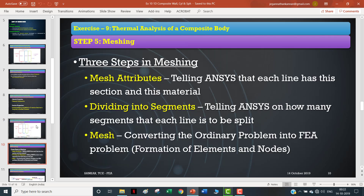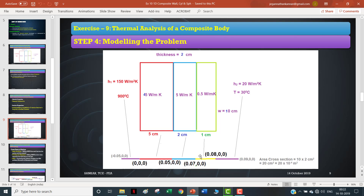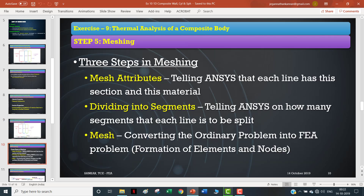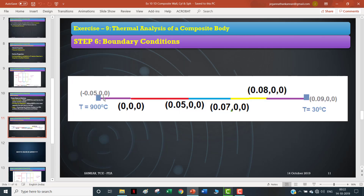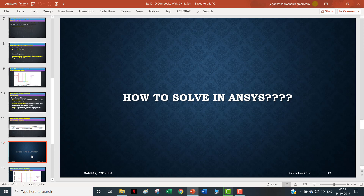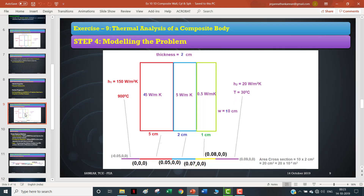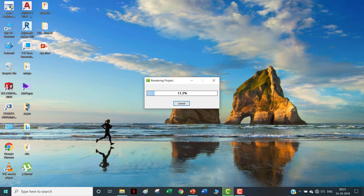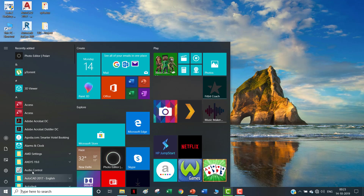This is how I'm going to model the problem. Once the model is done, I'm going to mesh - each and every line corresponds to its own important material characteristics. So I'm going to add individual material attributes, then divide and mesh, and finally apply boundary conditions: 500°C at the leftmost point and 30°C at the rightmost point. Then I'm going to solve.